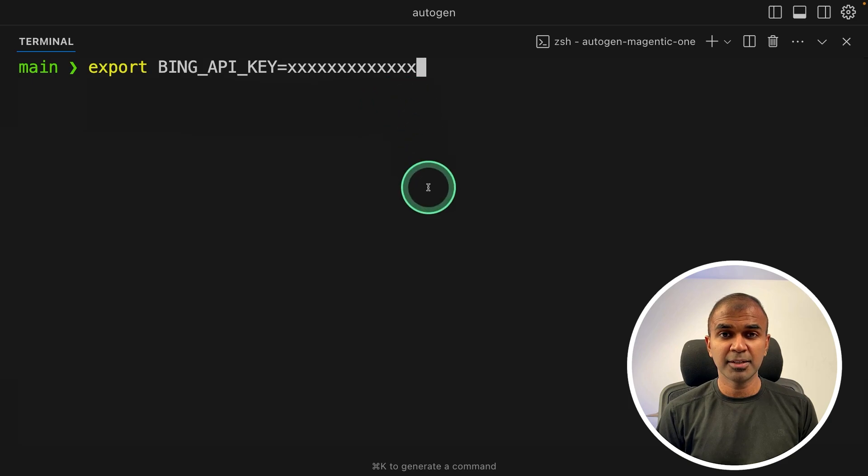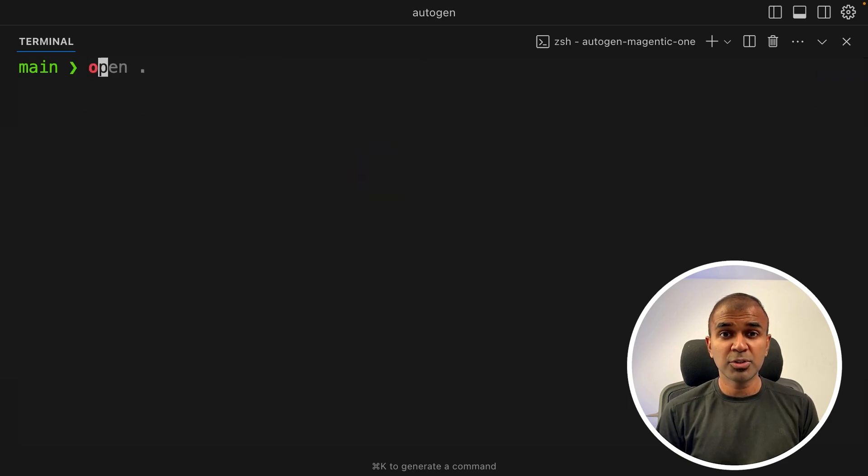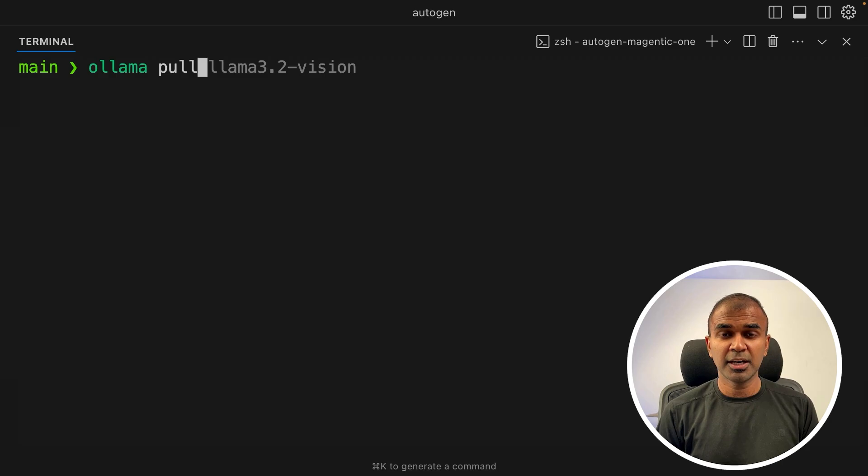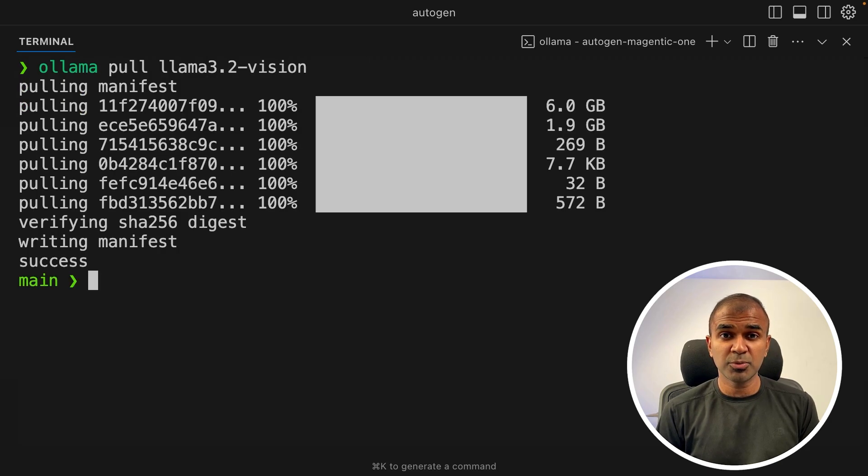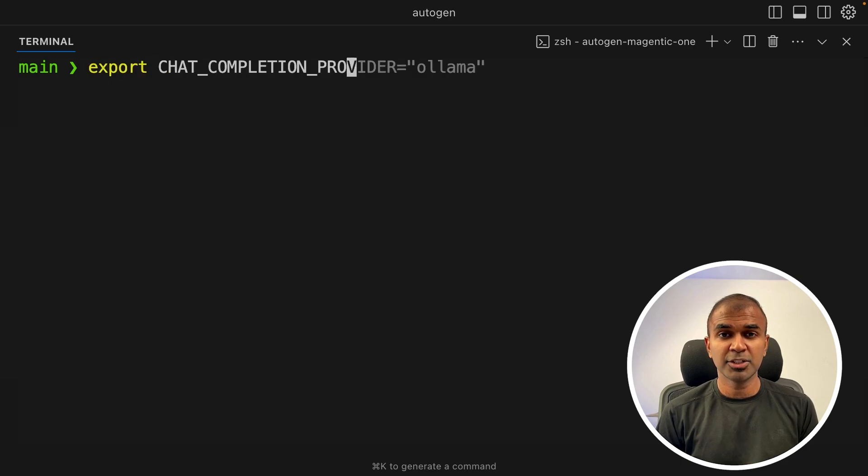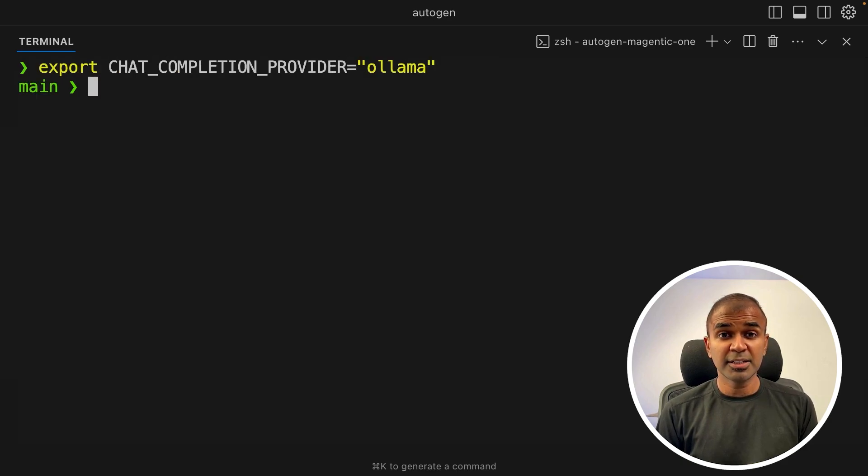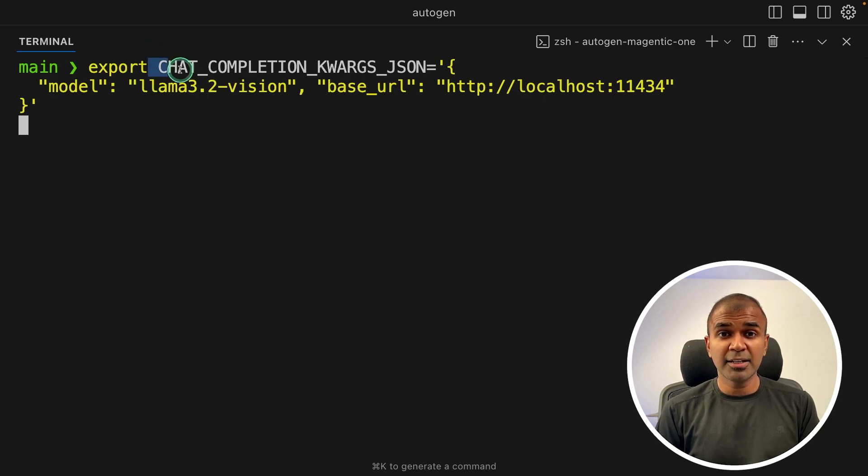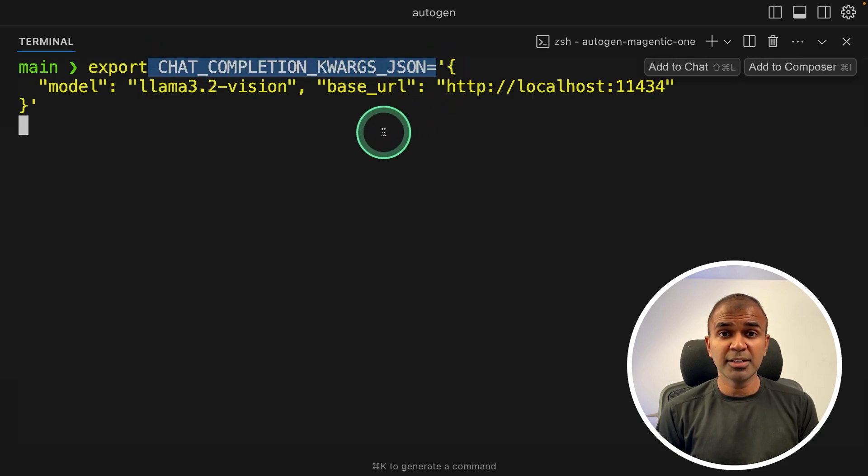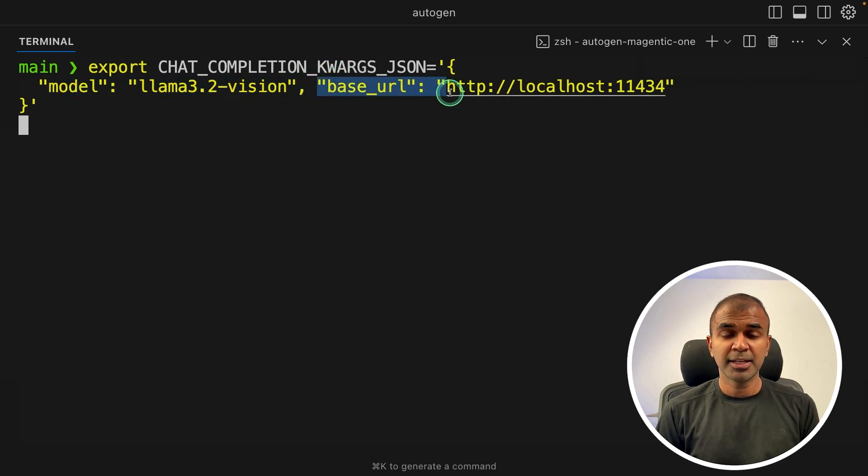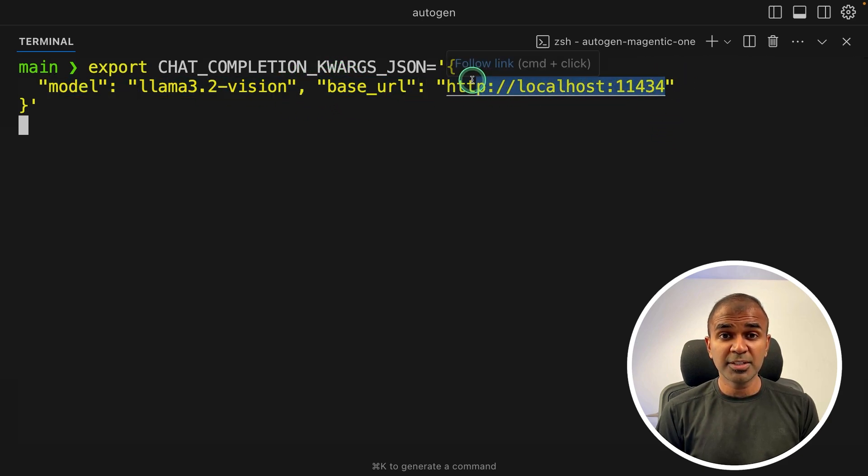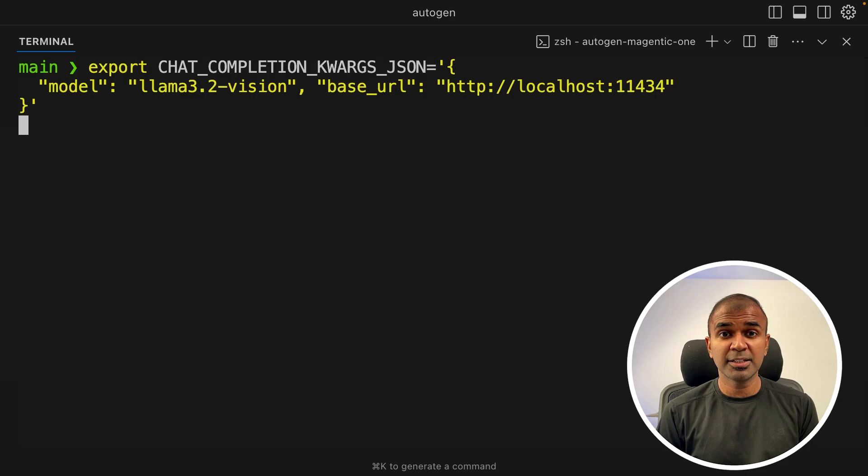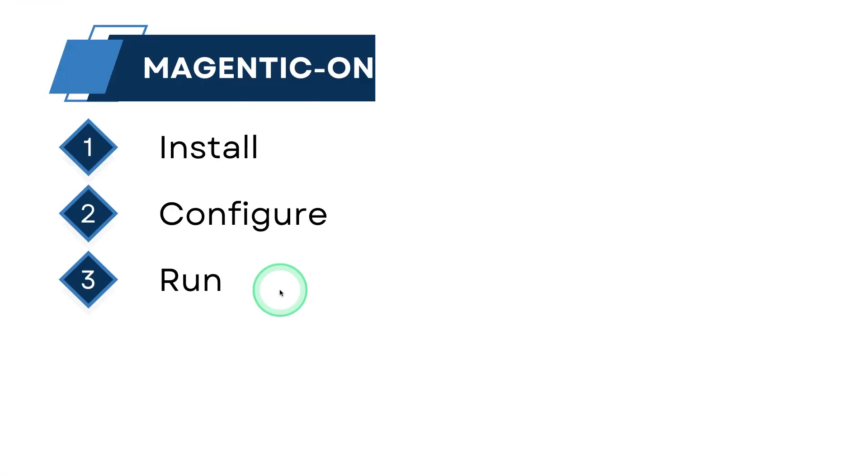Step 2, configure. Export your Bing API key like this and then click enter. Now, you need to type olama pull lama 3.2 hyphen vision to download the vision language model. Now it got installed. Now we need to set the chat completion provider to Olama by typing like this and then click enter. Similarly, we need to add our chat completion keyword arguments in JSON format, providing the model name and the base URL. This is the Olama base URL. After this, click enter. Now configuration step is complete.